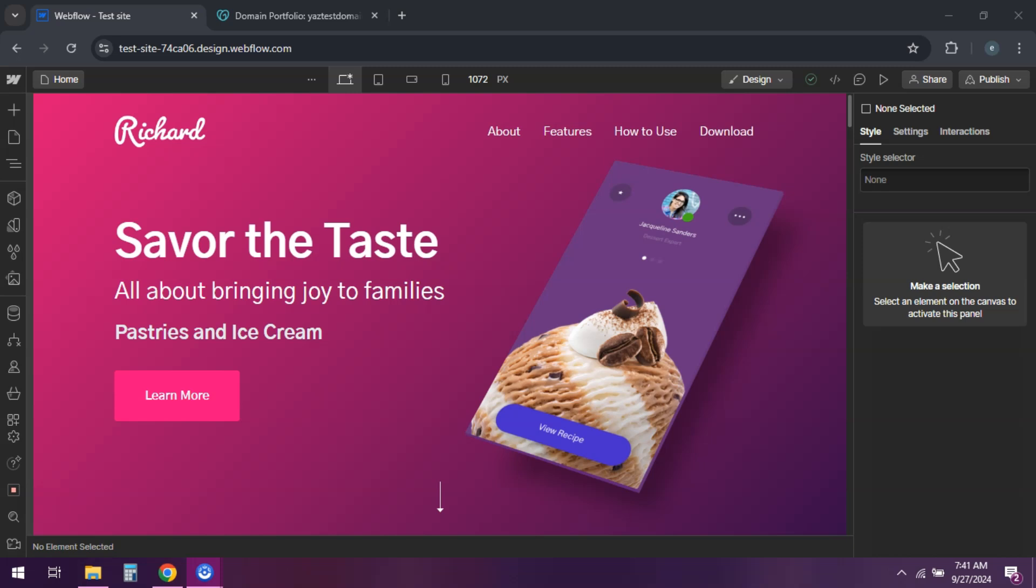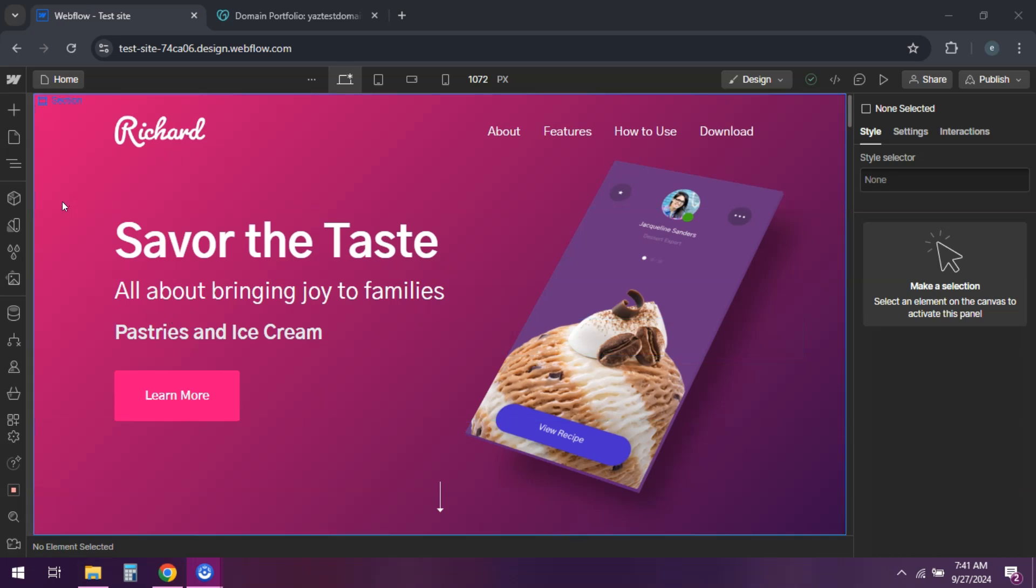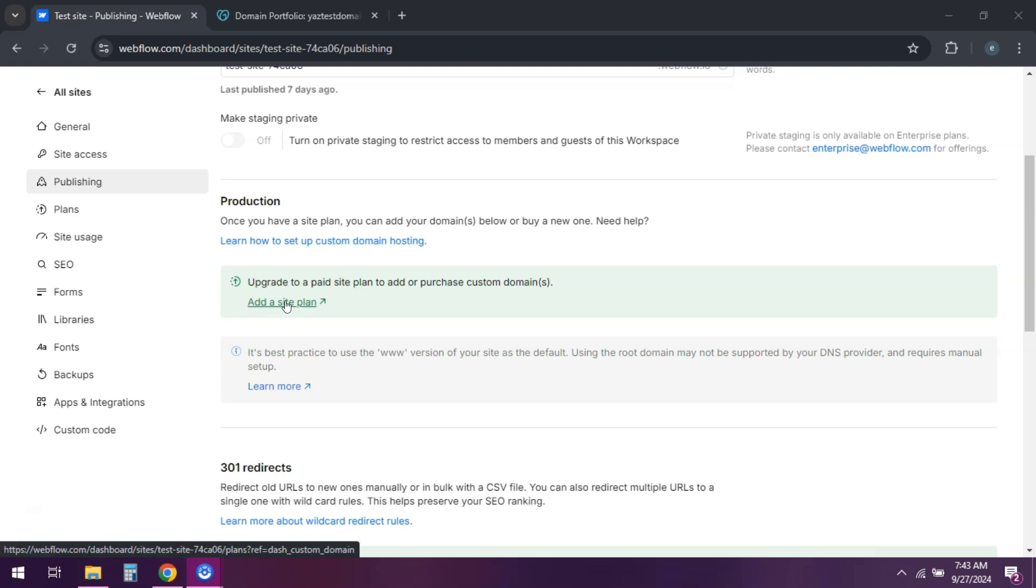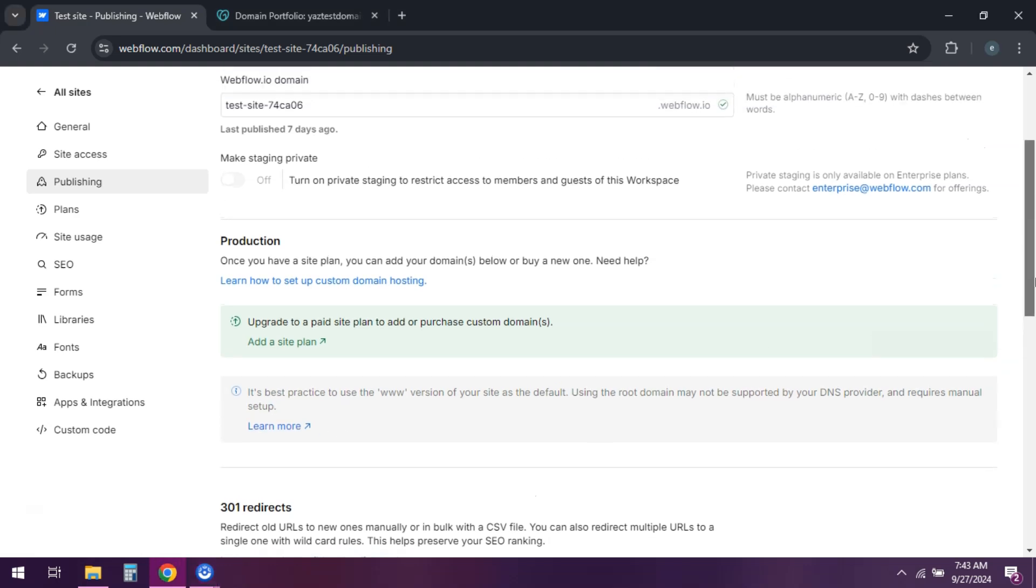First, in Webflow, go to your project settings and click on the hosting tab. Under custom domains, enter your GoDaddy domain and click add domain. Webflow will provide you with DNS records.